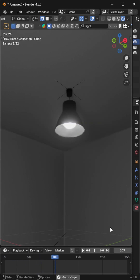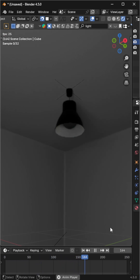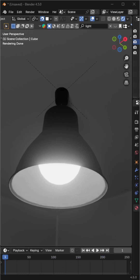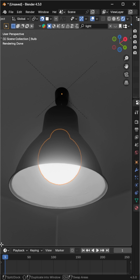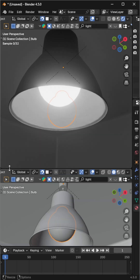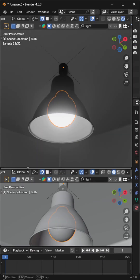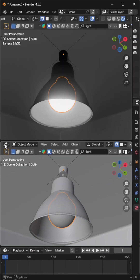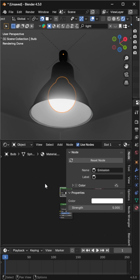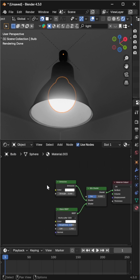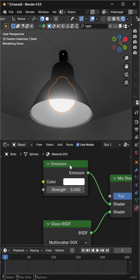Let's create a flickering light effect in Blender. Here, I have a simple bulb with a lampshade. Select the bulb and open the Shader Editor. You'll see an Emission node controlling the glow.